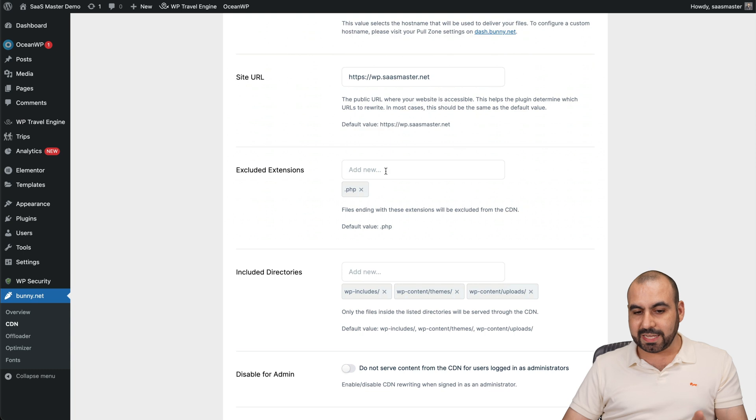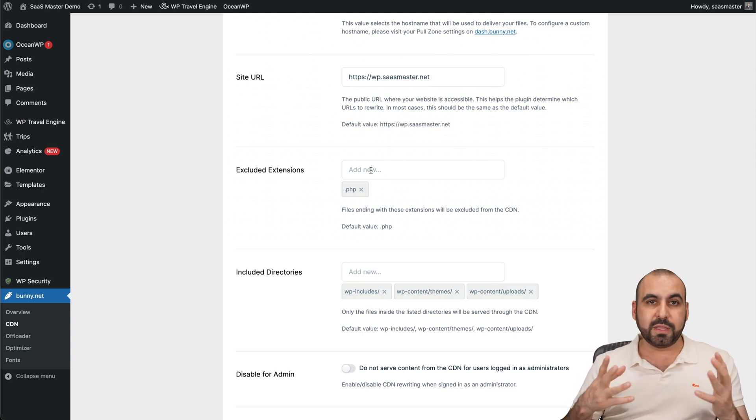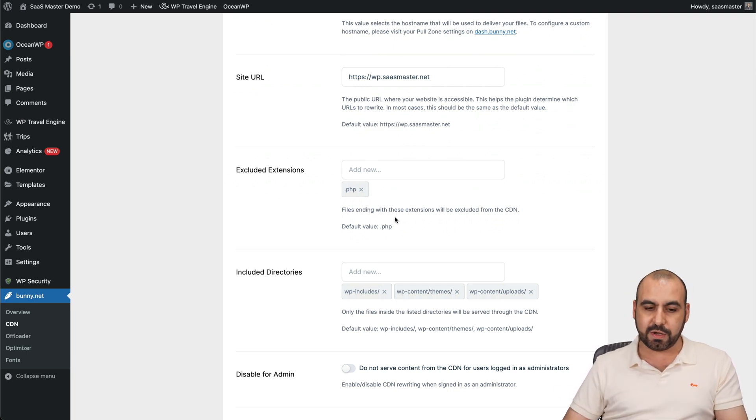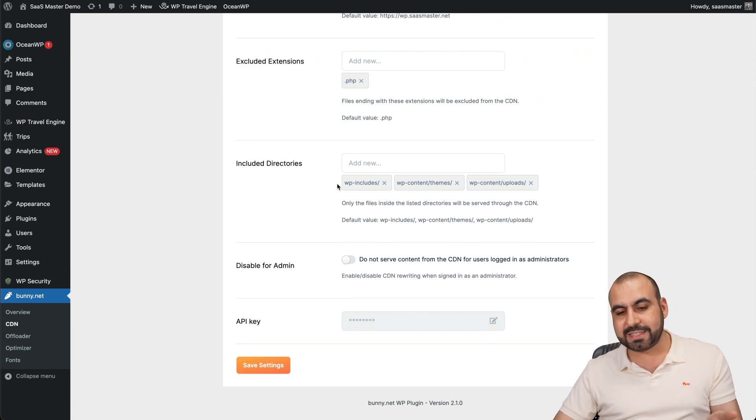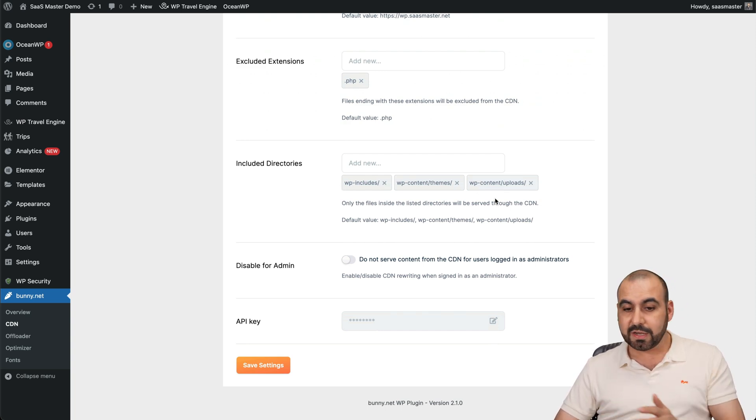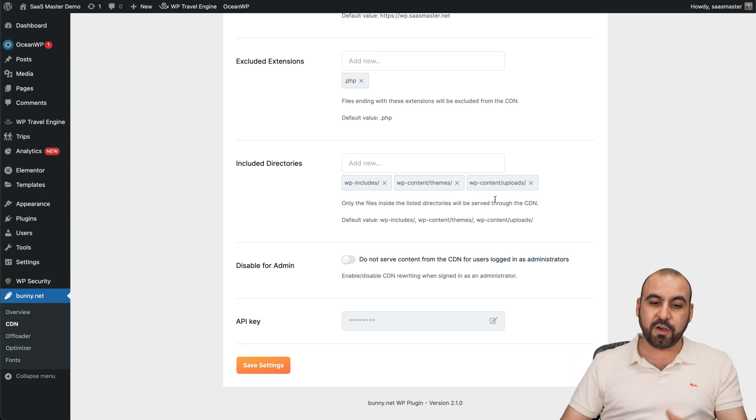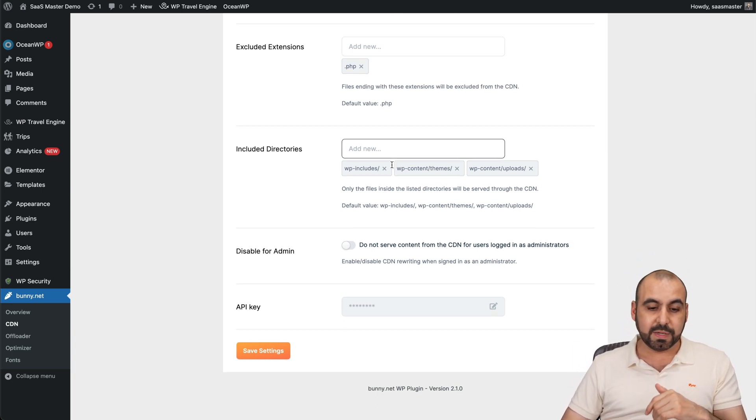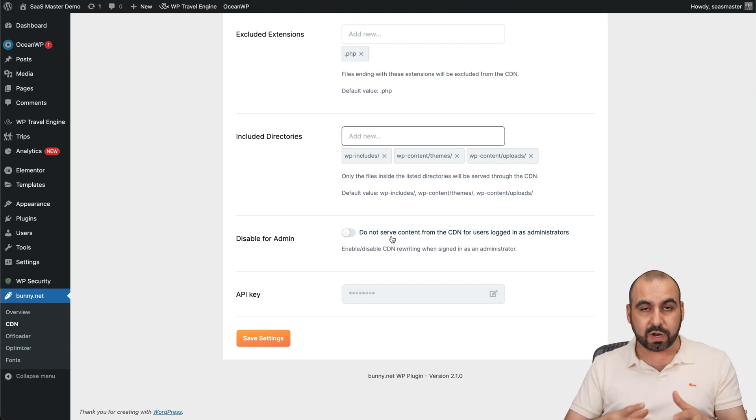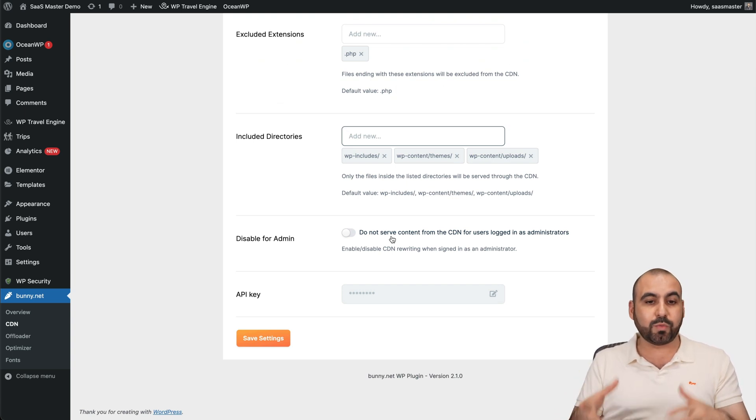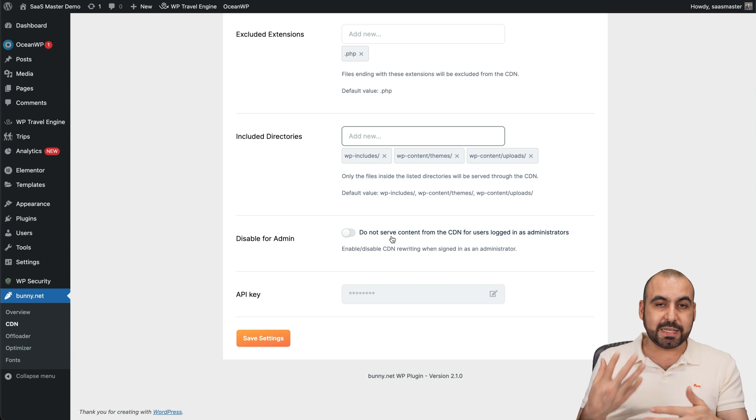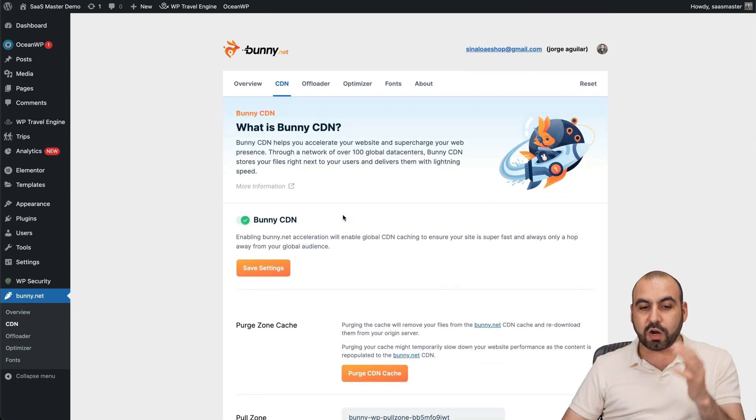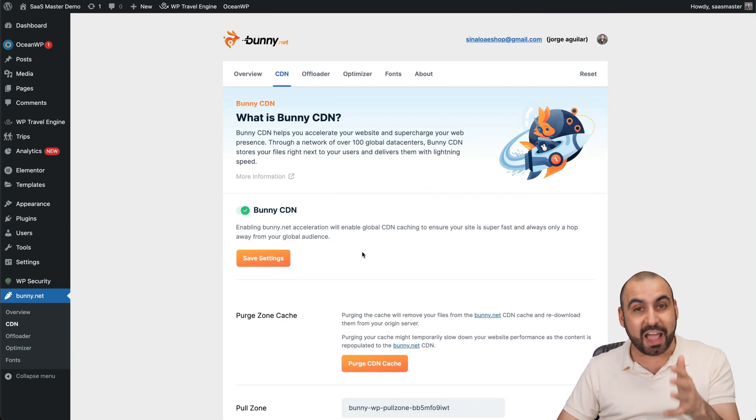Site URL, excluded extensions. So you can add extensions that you don't want bunny CDN to work on. For example, it could be .zip files, it can be XML, et cetera. Just go ahead and add them right here. Included directories. So by default, it's added the important directories. So all the images, the theme, all that good stuff, it's already added here. But if you have a separate folder, you can add it from here. Disable for admin. So if you don't want CDN to work on the admin site, right now I'm logged in as an admin. If I tested my site or something like that, the CDN won't work if I tick this on.